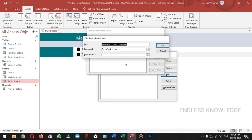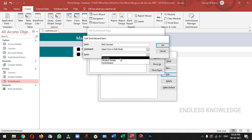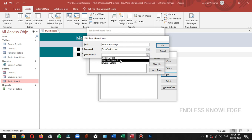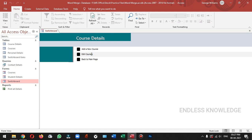We will add a new course. In case we will add a new form. We will add a new form. Now edit courses. If we add any course, we will add a new form. The command is open form in edit mode. We will add a new form. Back to the main page.